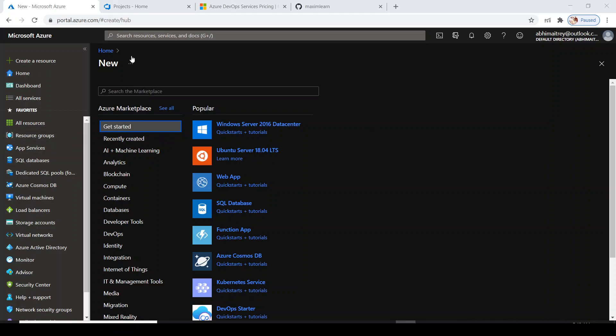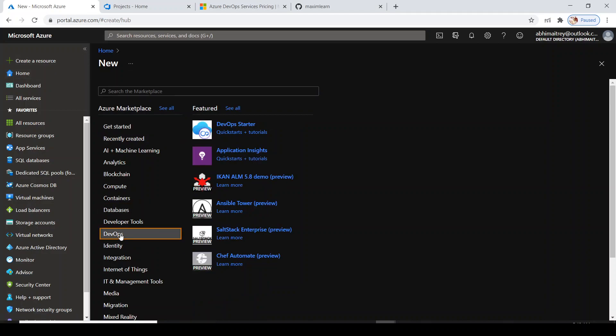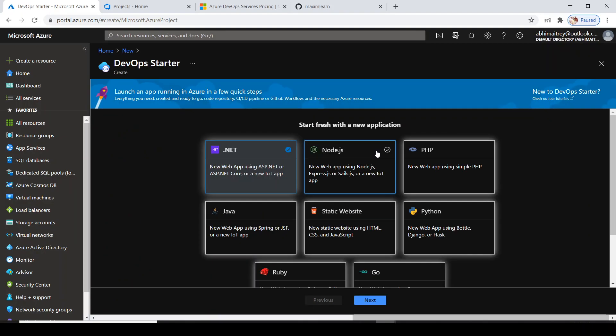For DevOps Starter Kit, you have to log into your Azure portal. I have already logged in, so I'll go to create a resource, select DevOps, and click on DevOps Starter.